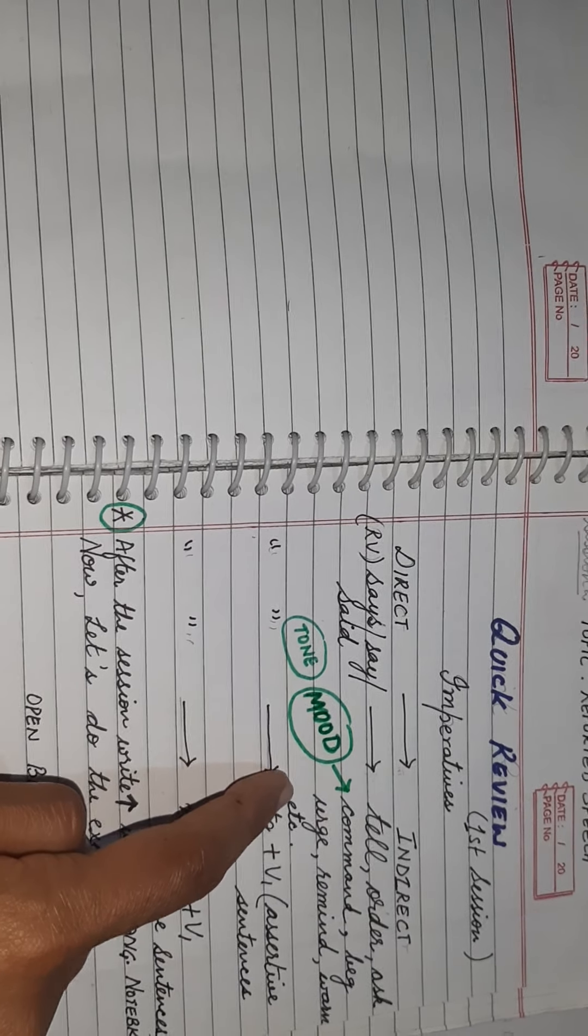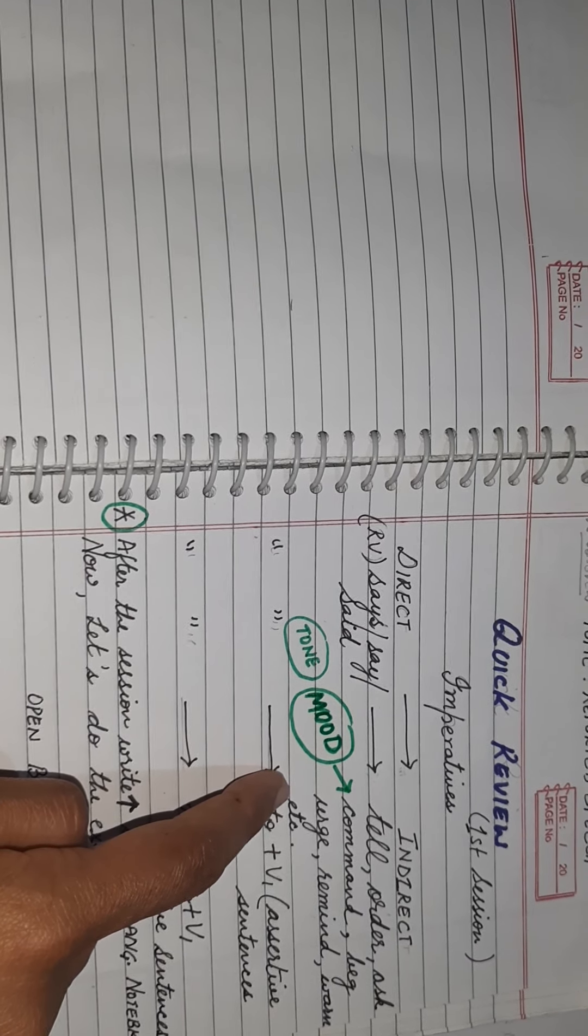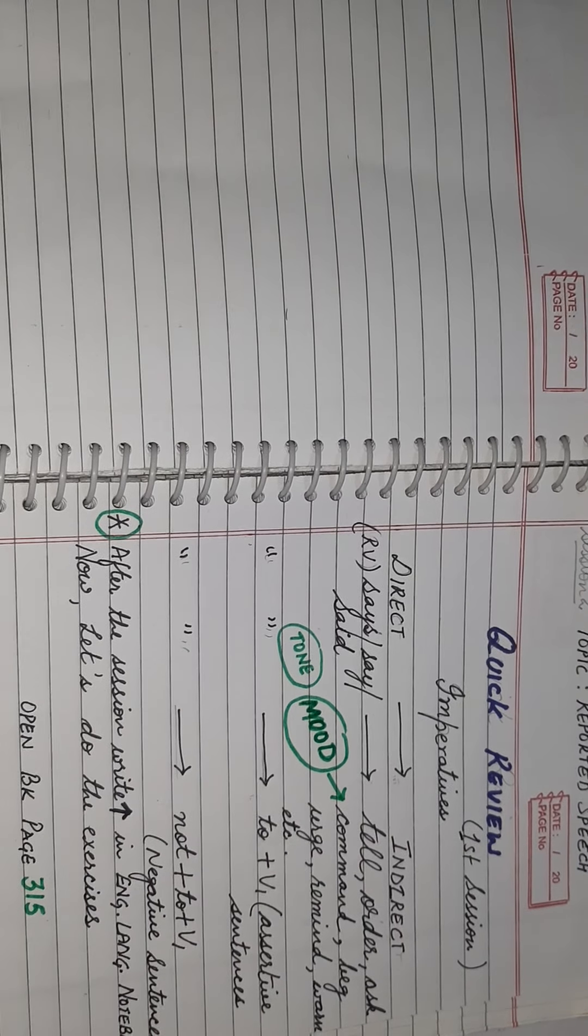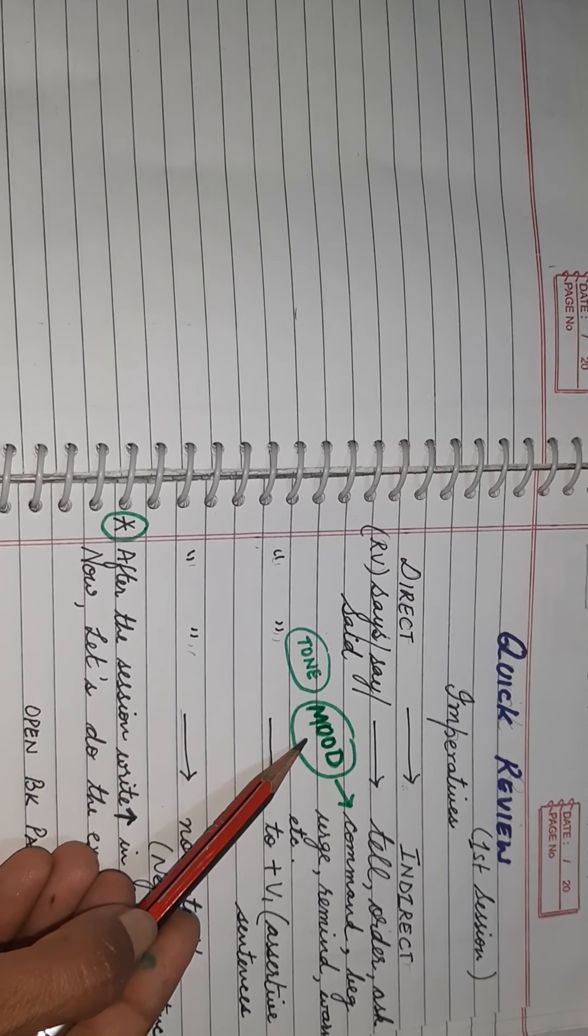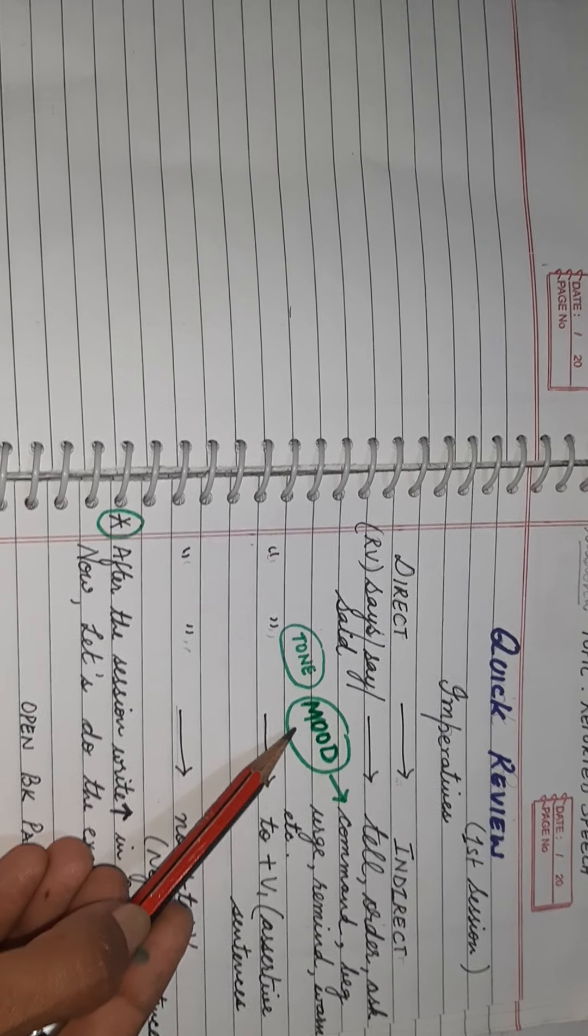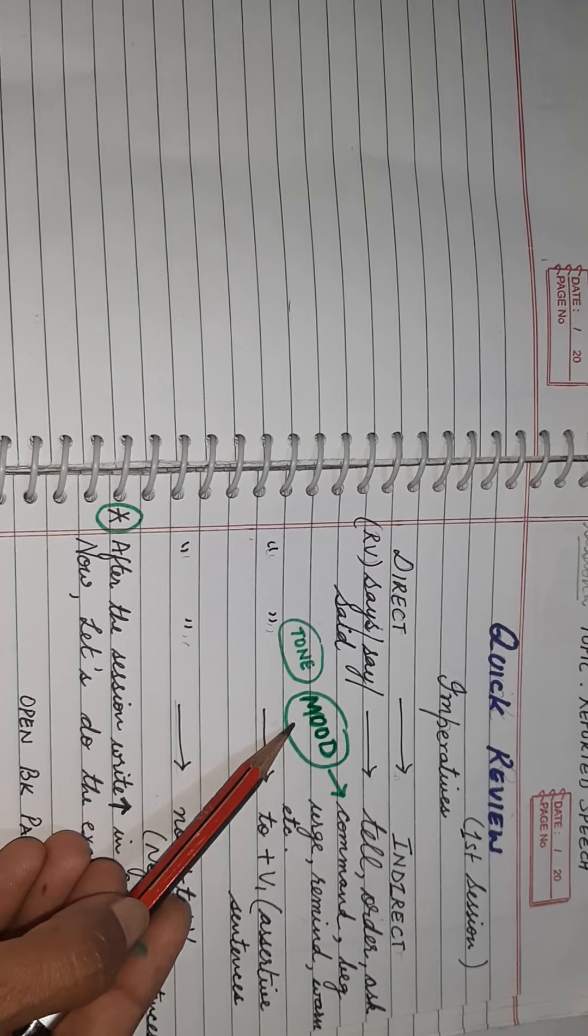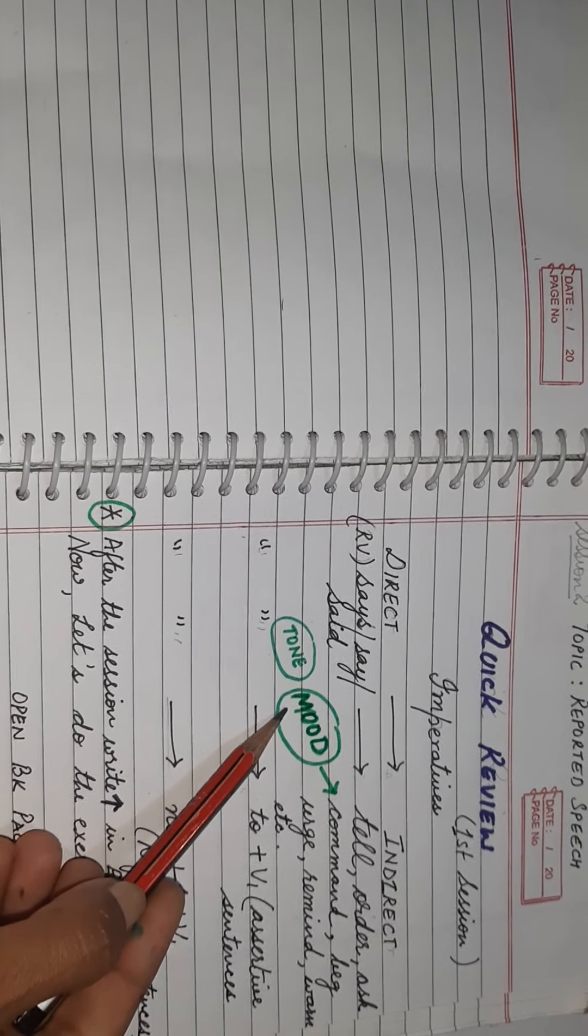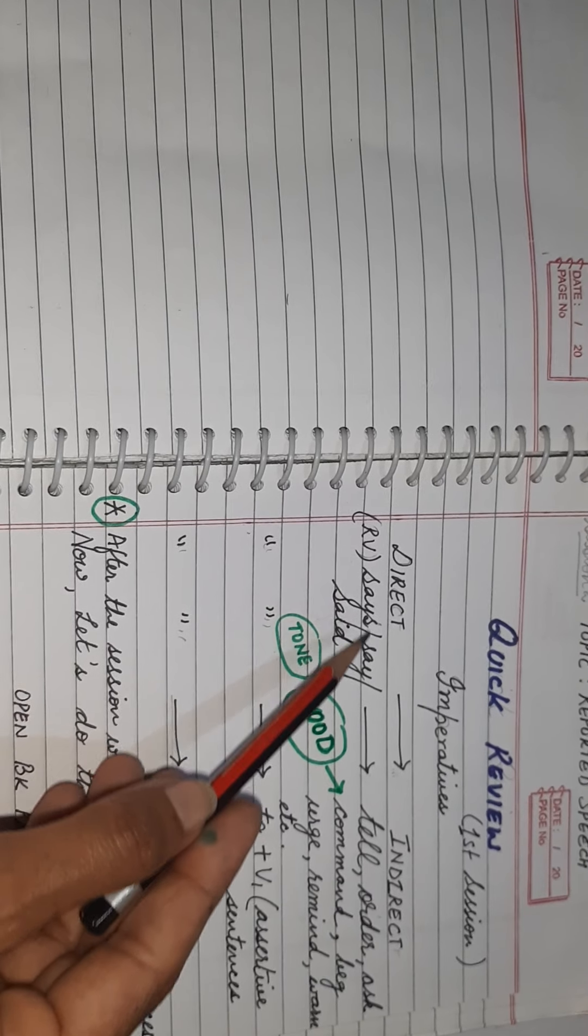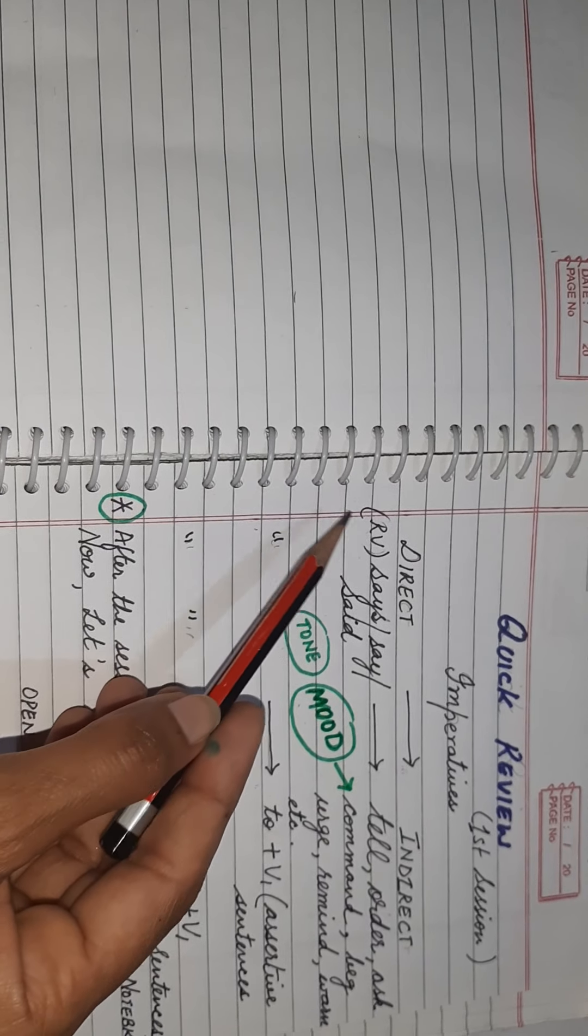A thing which you have to remember is that while using these words you have to take care of the tone and the mood of the speaker. In case you are not able to make out the mood or the tone, use the word tell or told or tells depending upon the tense of the reporting verb.